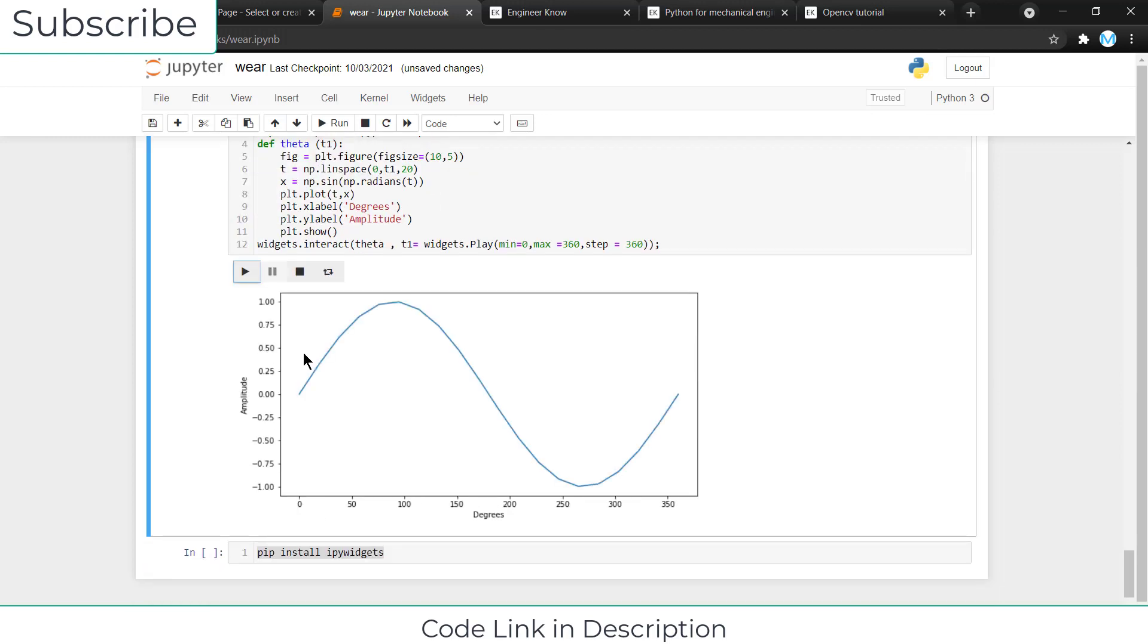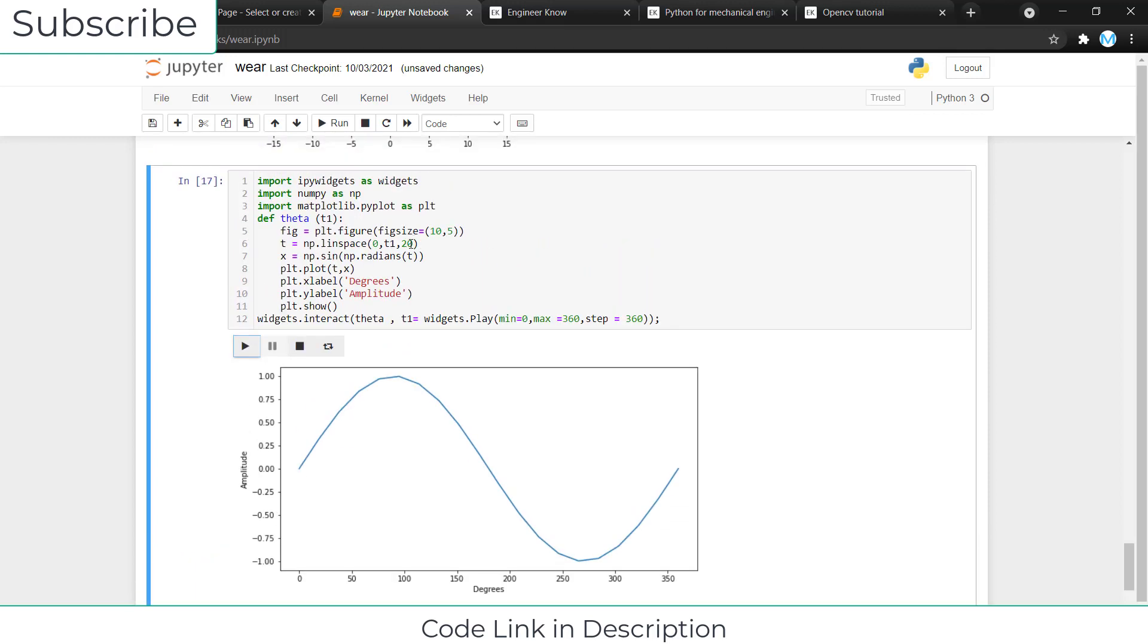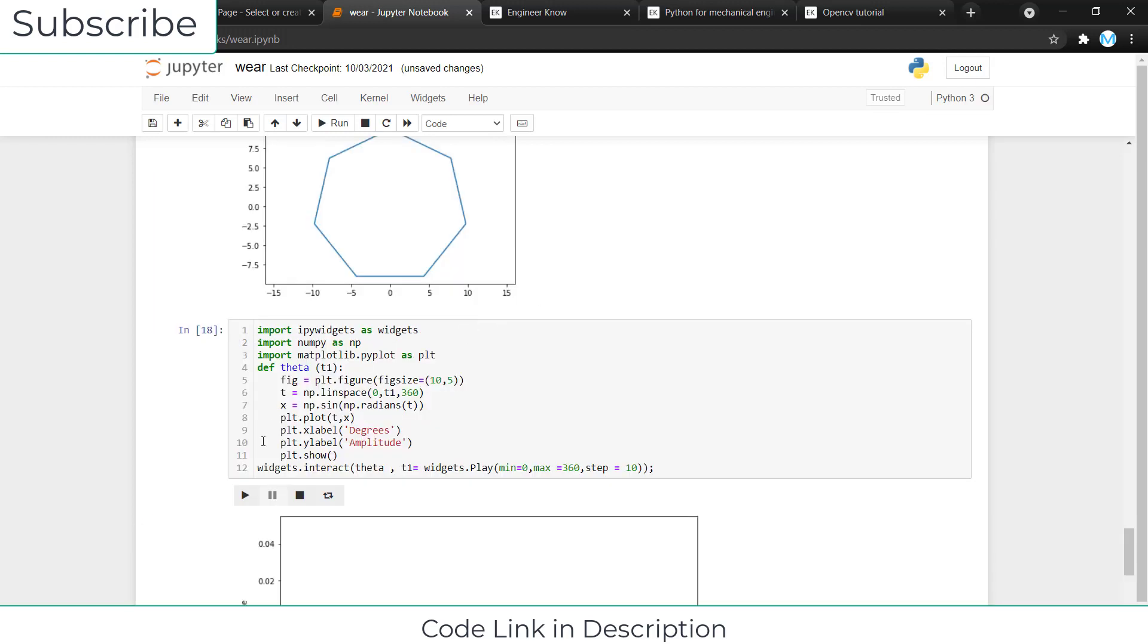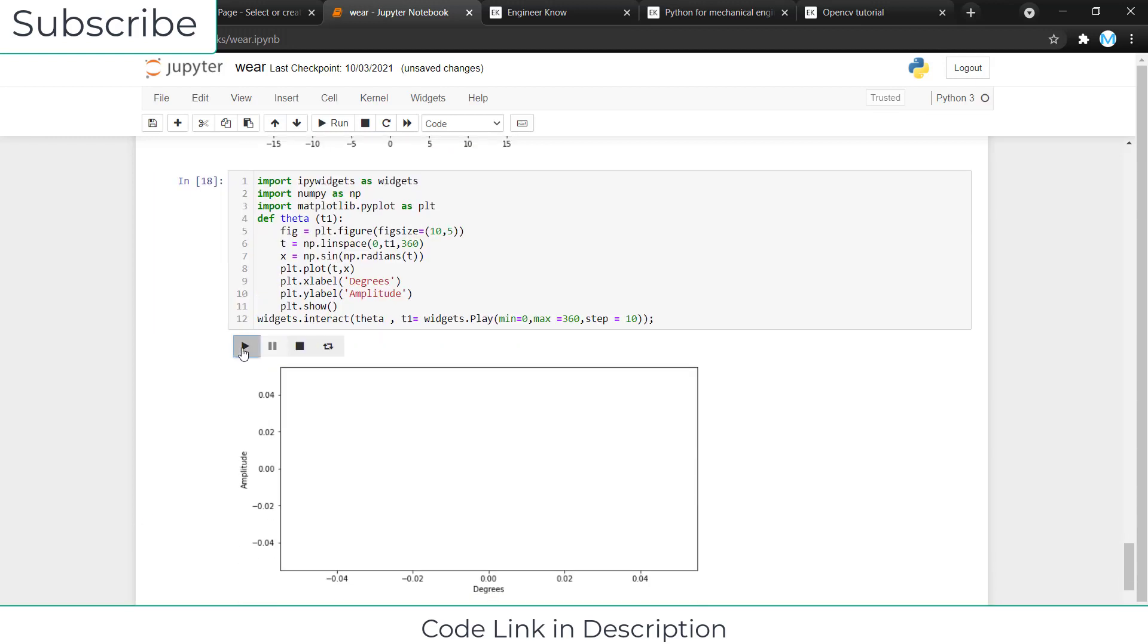For example, if I make it 360 and make it 10, shift enter, and make it play, as you can see now the graph accuracy is much higher and it will take some more time.